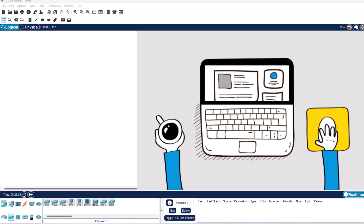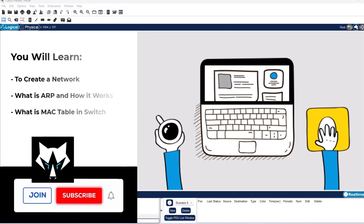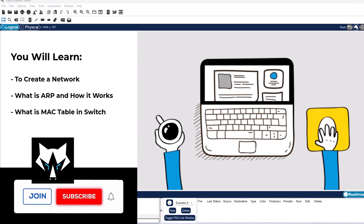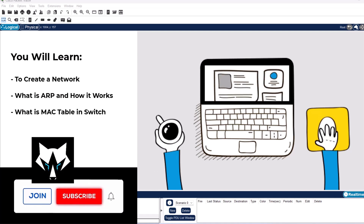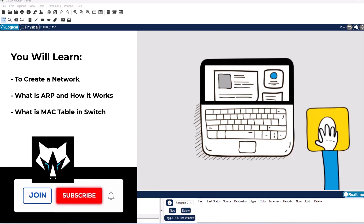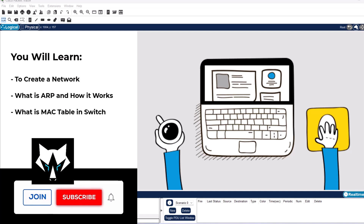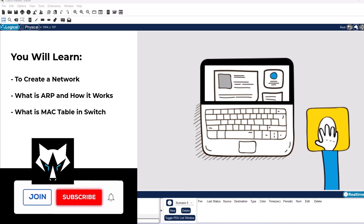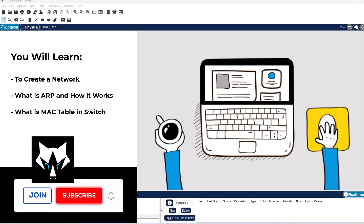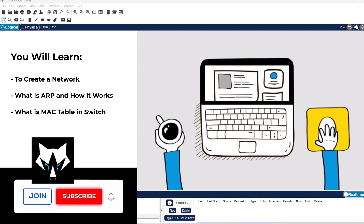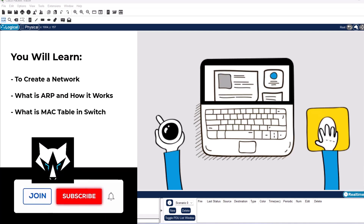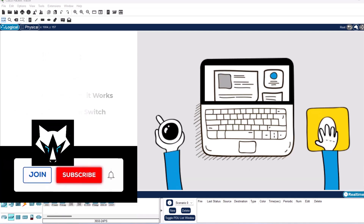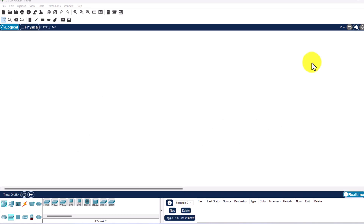Welcome back to our Cisco Packet Tracer course. In this tutorial we are going to create a 3-PC network using Cisco Packet Tracer. We will connect 3 PCs to a switch, assign IP addresses and verify connectivity using the ping command. We will also explore how ARP, or Address Resolution Protocol, works, examine what happens within a switch when devices communicate, and see how a switch learns and stores MAC addresses for efficient data transfer. Let's begin by creating a simple network topology using 3 PCs and a switch.